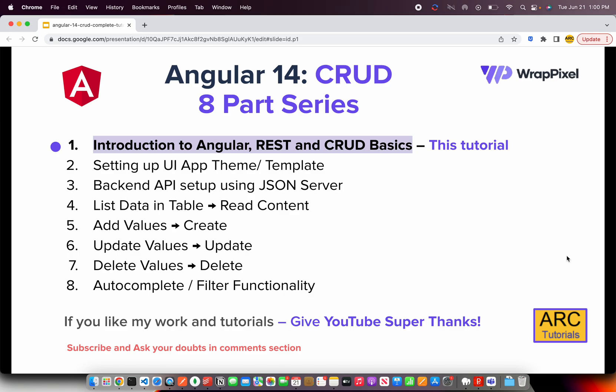It's an eight-part series. In the first part we'll talk about Angular, REST concepts, and CRUD basics, and we'll also talk about the project we are going to implement. Going forward we'll do UI app theme setup, back-end setup, and then start with functionality: listing data, adding values, updating, deleting, autocomplete, filter functionality, and much more.